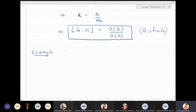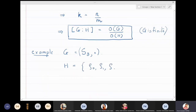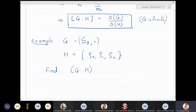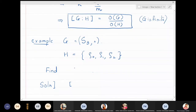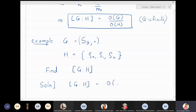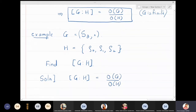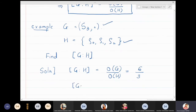Let G equal S3, which is a finite group with respect to the composition operation, and let H equal the subgroup {ρ₀, ρ₁, ρ₂}. We are interested in finding the index of H in G, denoted G colon H. Using the index formula, the index equals the order of G divided by the order of H. The order of S3 is 6 and the order of H is 3, so the index equals 2.